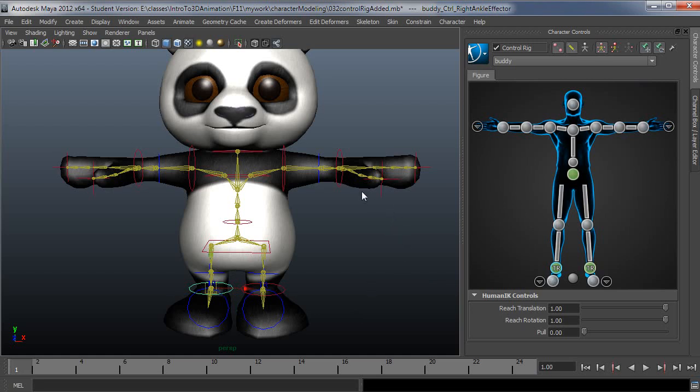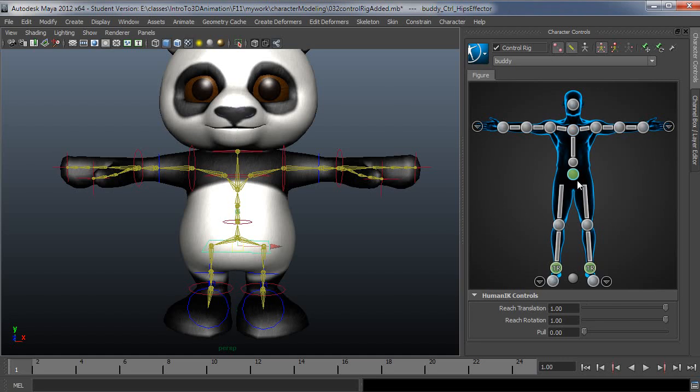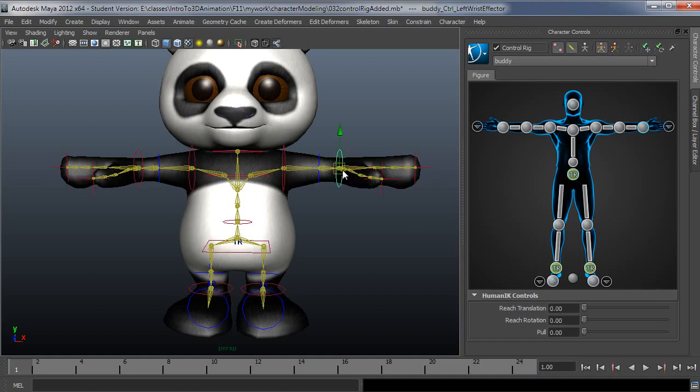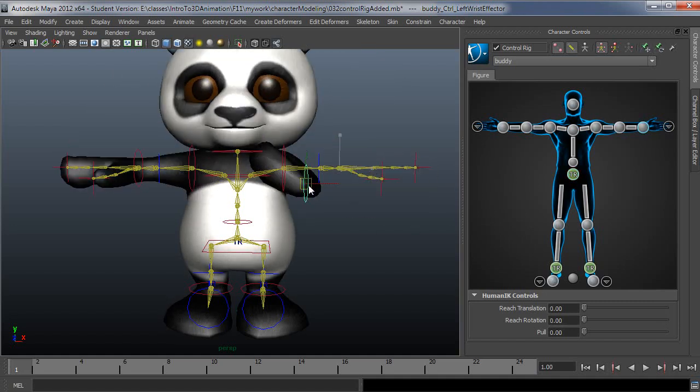So at any rate, if I wanted to move the whole body around, but let's say not move from the hips, then I could select the hips and turn on pin on translate and rotate. Again, you just click both those buttons there.